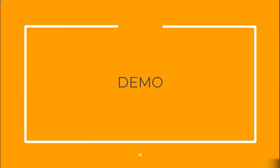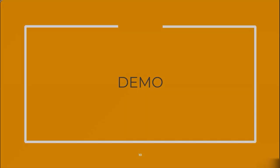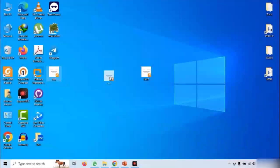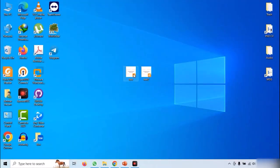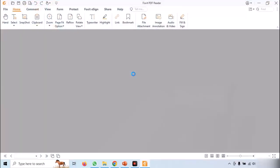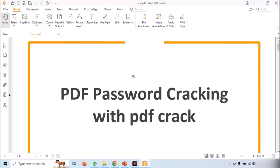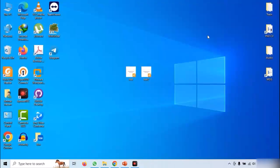Now let us see the actual demonstration. We have two PDF files which are not password-protected. You can open a file and see that it does not ask for the password.